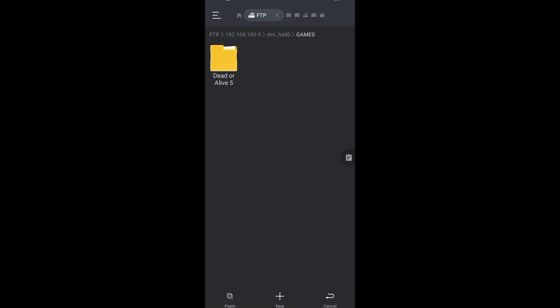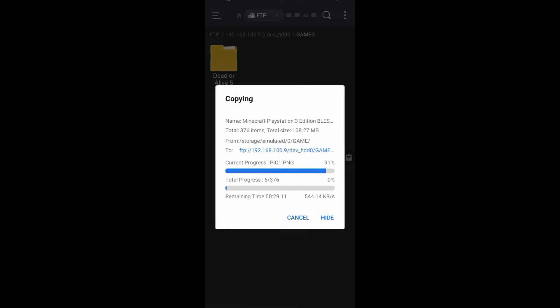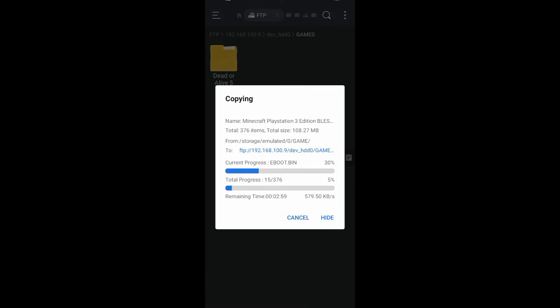Paste your game. This will take time depending on how big your game is and your internet connection speed, so I'll skip this part.